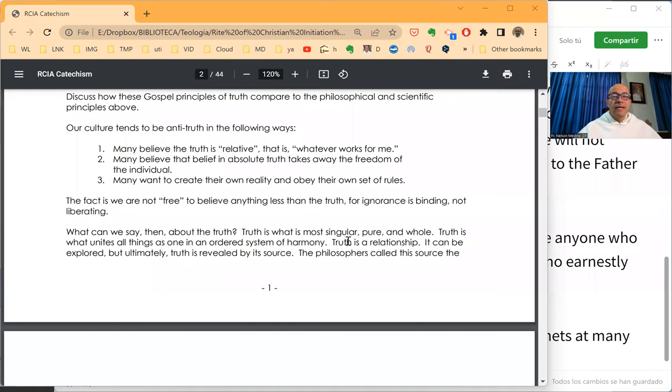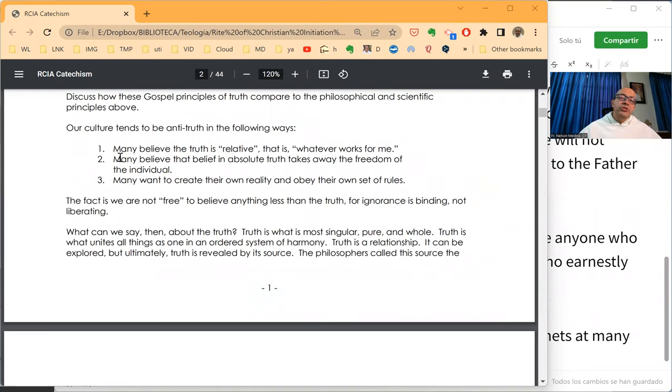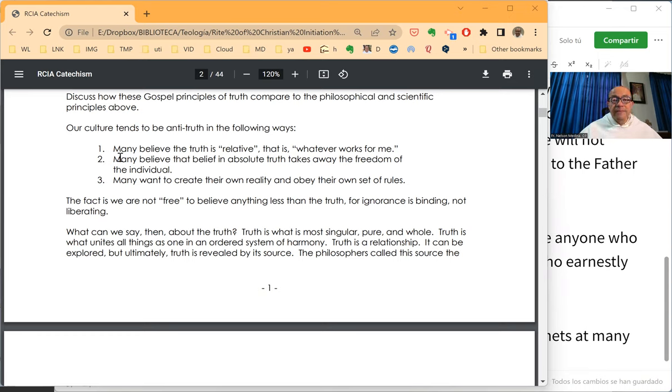We have here very important texts to share. First off, our culture tends to be anti-truth in the following ways. Many believe that truth is relative, that is, whatever works for me.